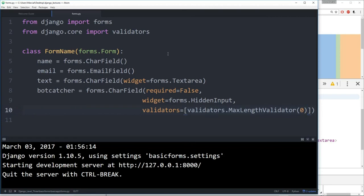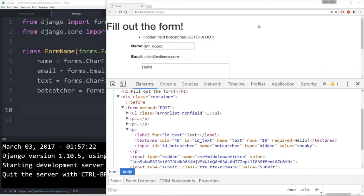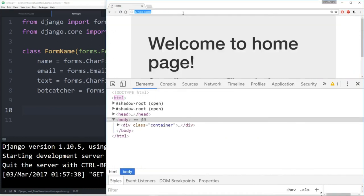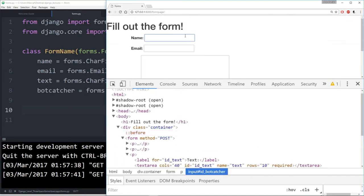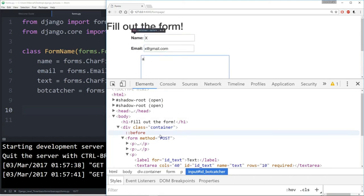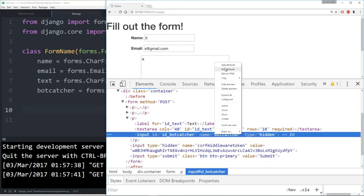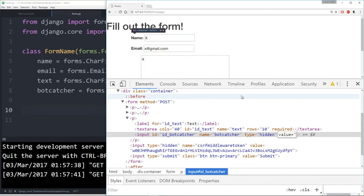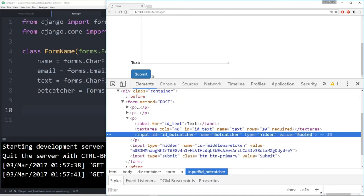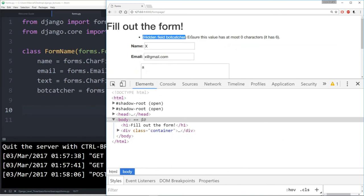We save, refresh the page, fill in the form normally, then act as a bot again by adding value='fooled' to the bot_catcher input and hitting submit. We see Django's built-in validator message: 'Hidden field bot_catcher: Ensure this value has at most 0 characters (it has 6).' Django already has more detailed information built into its report-back message, which is easier to use than the custom clean method we had before.